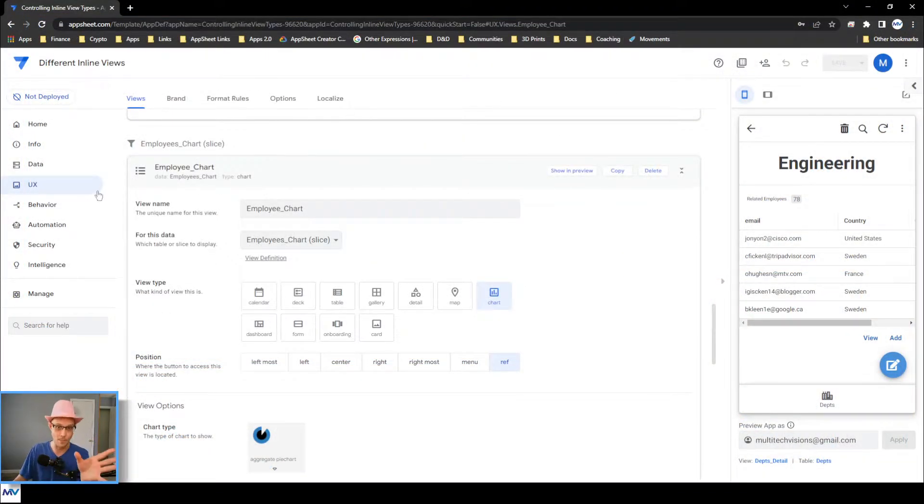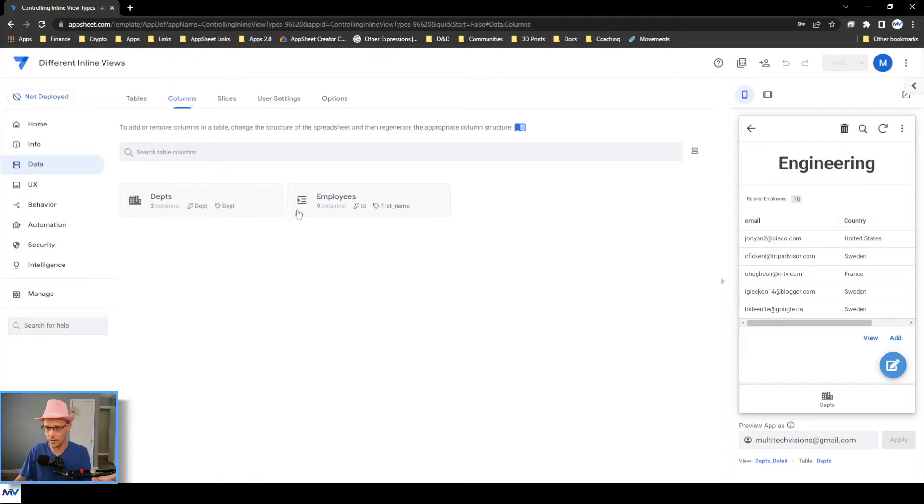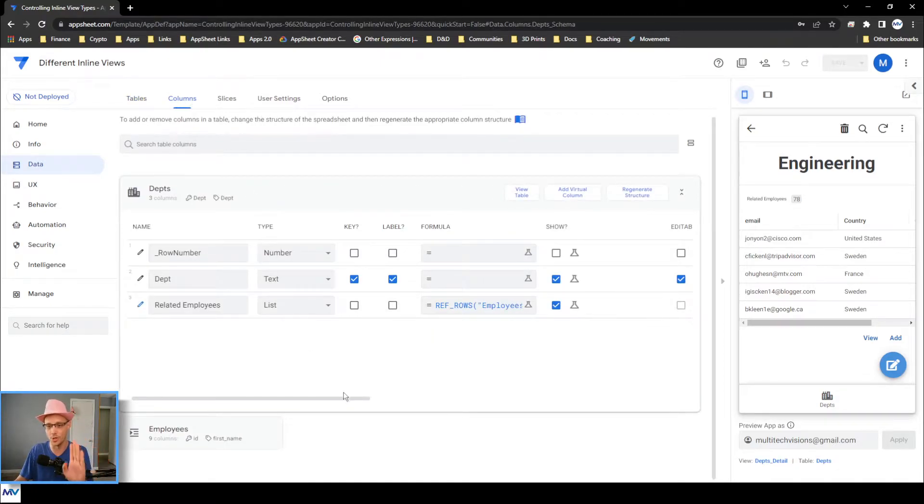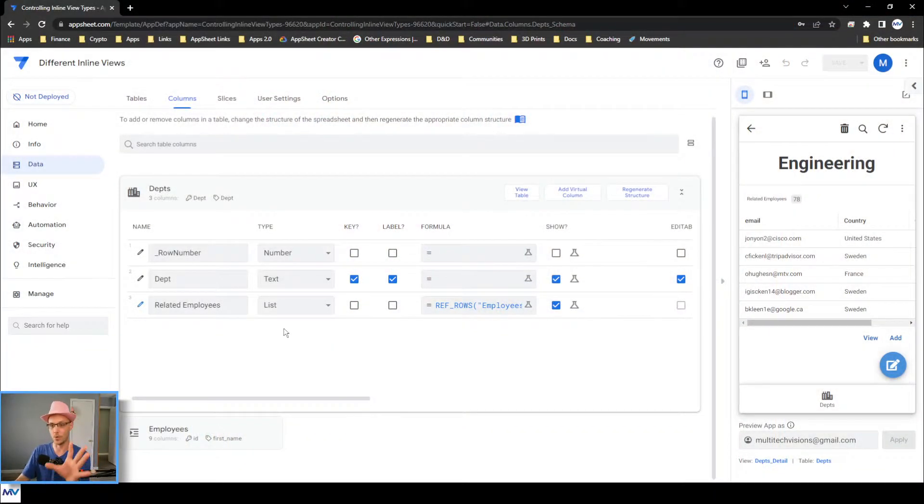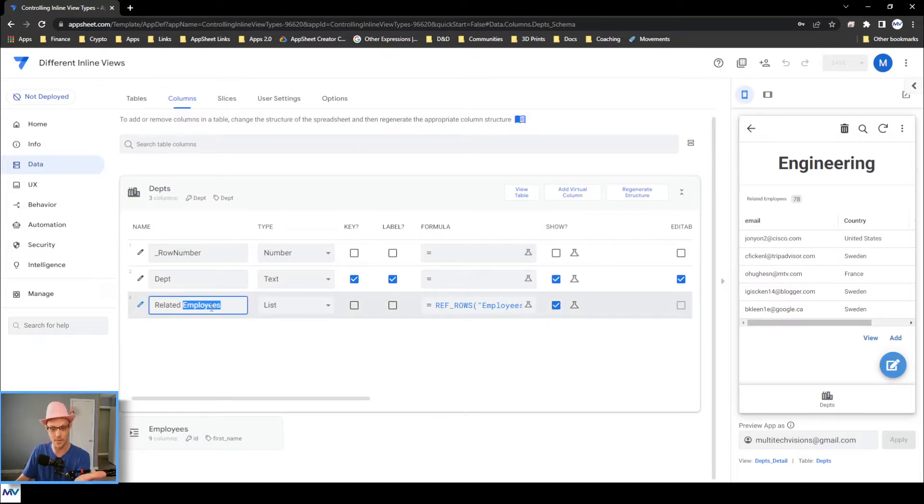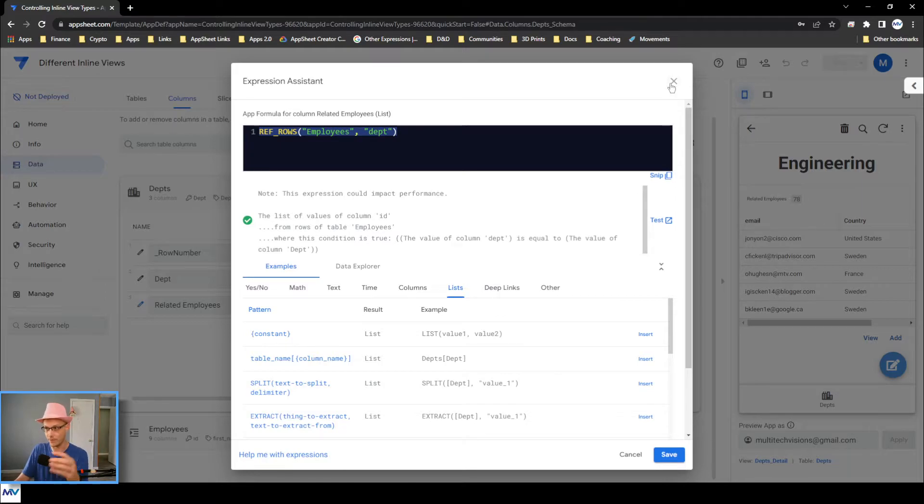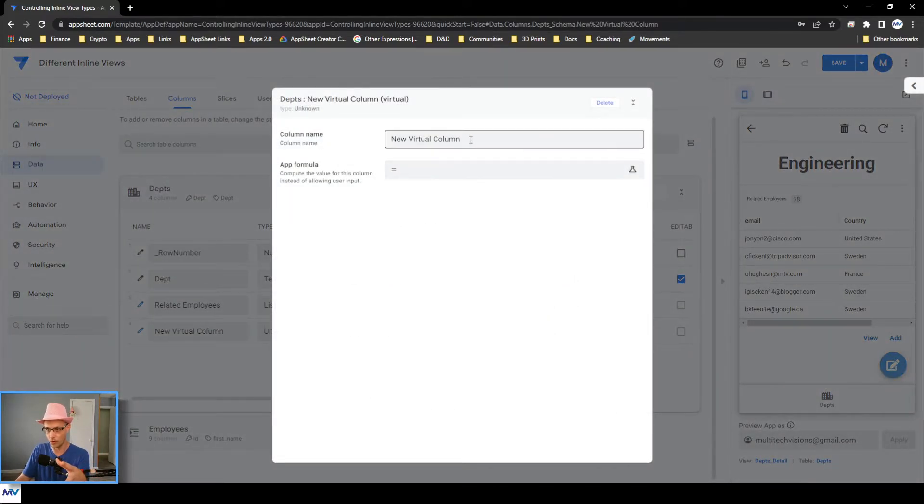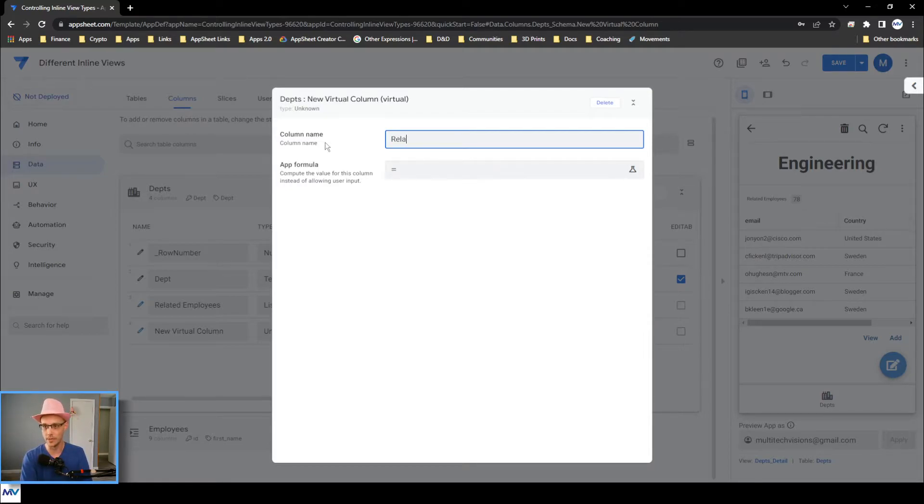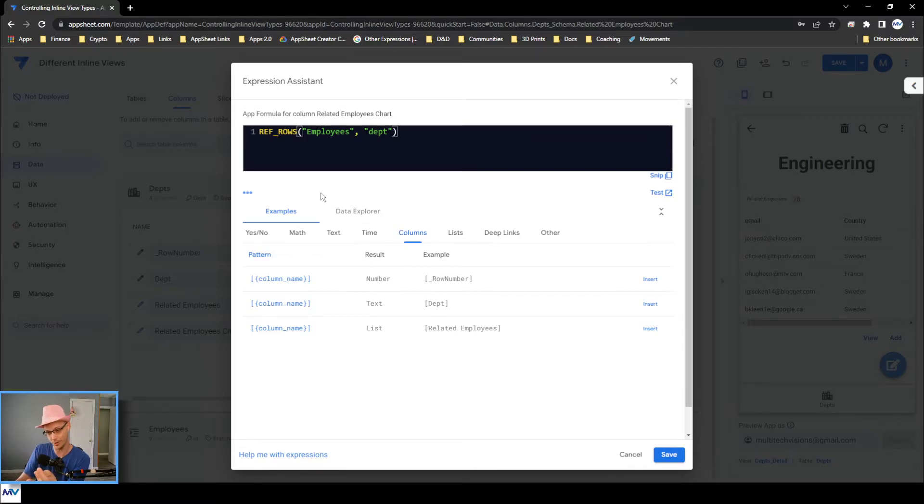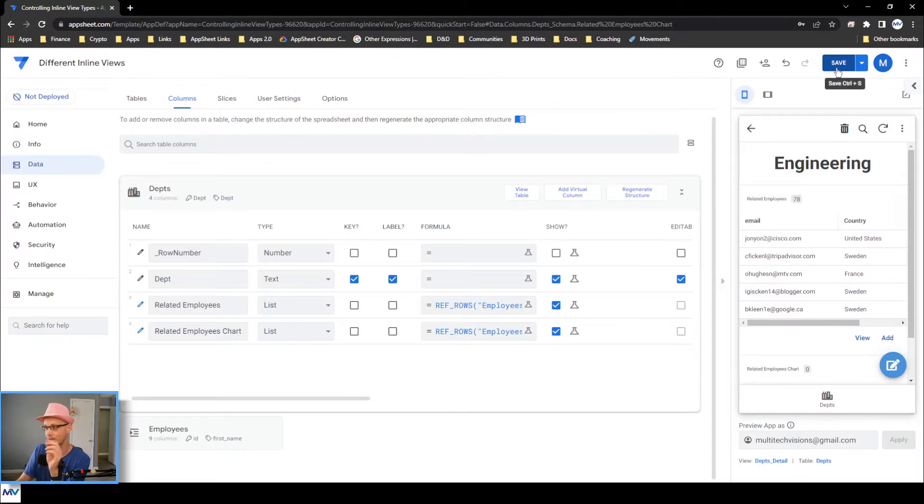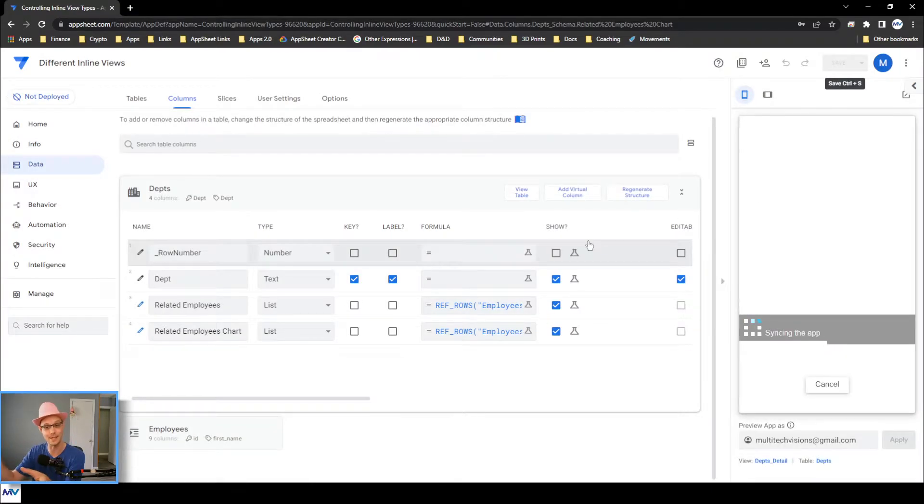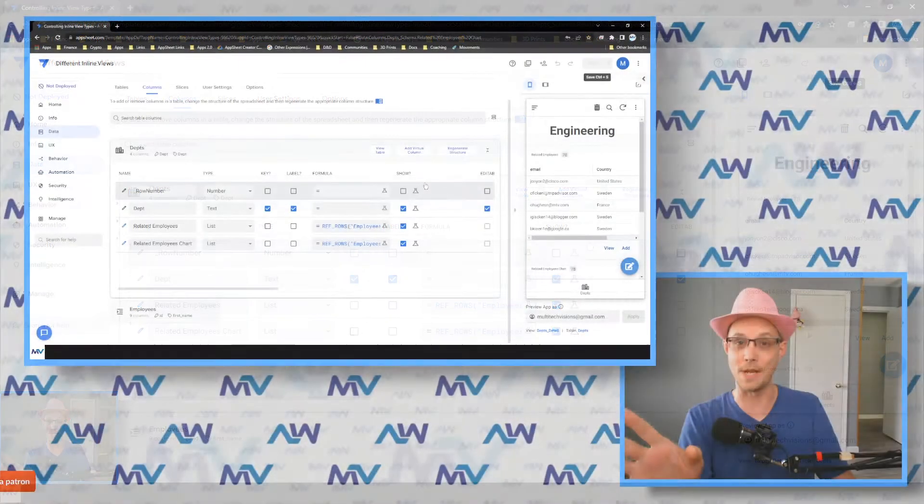Step number three, on your parent table, copy the related whatever's that was created by the system. So in this app, my parent level is the department. I've got this related employees. I need to copy this. So I just come over here to the formula, copy everything inside there and create a new formula, a new virtual column. I'll give it the name related employees chart. And I'll come in here and I will paste my formula and call it good. Wait for it to validate, hit save, hit done, hit save so it validates and gets into the system. That's the end of step number two.